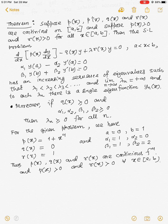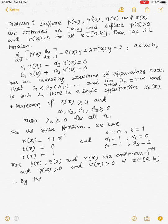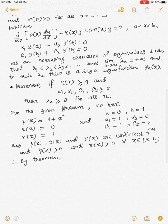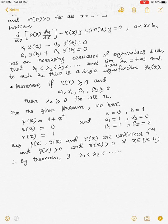By this theorem, there exists an increasing infinite sequence of eigenvalues λ₁ < λ₂ < ⋯ with corresponding eigenfunctions.